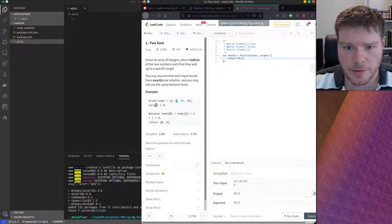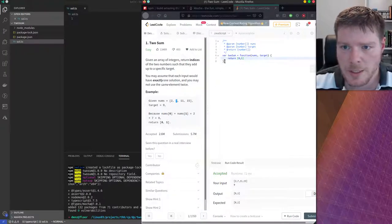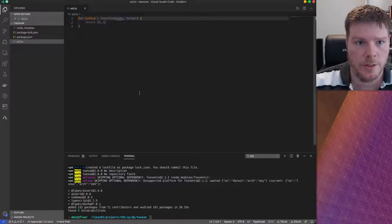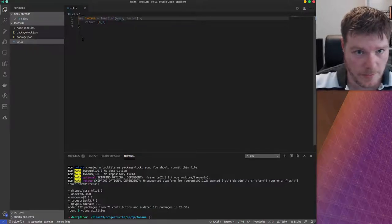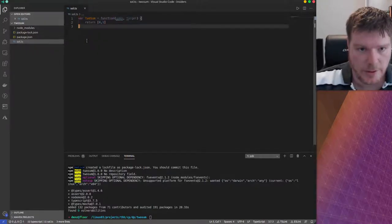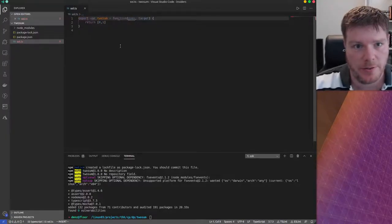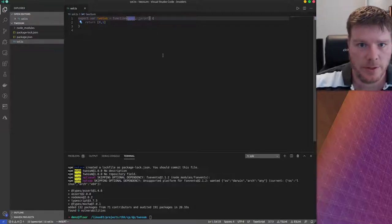Let's grab this code here — they've already given us an example. I could just grab this code and put it in my solution. But of course we also want to have tests, so we need to actually export it here for now. So here we have nums.